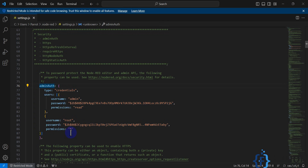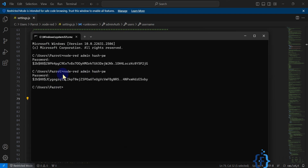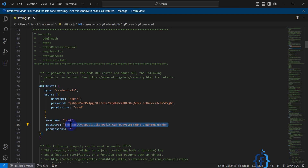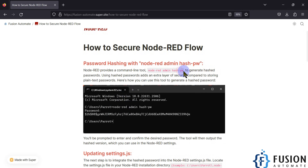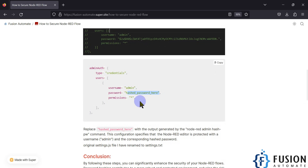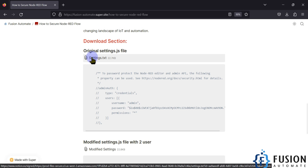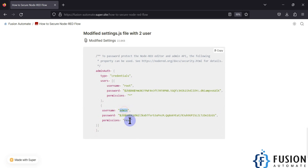This is how access control works. You add your users in the adminAuth section — for example, admin and root. You create a hash password for each username using the `node-red-admin hash-password` command, type the desired password, and it generates the hash for you. Paste the hash in the password section, then specify which permissions each user has. I've specified all of this in my blog as well.